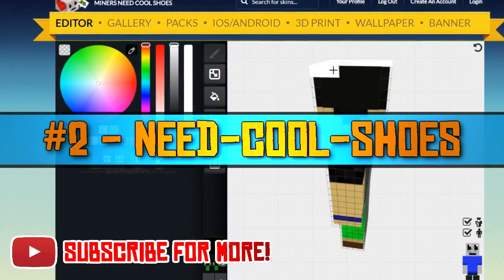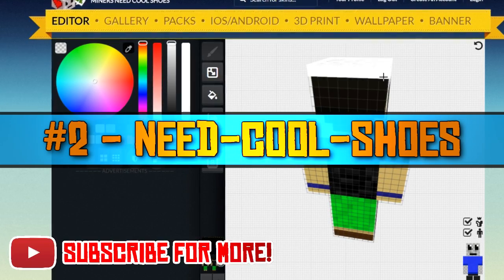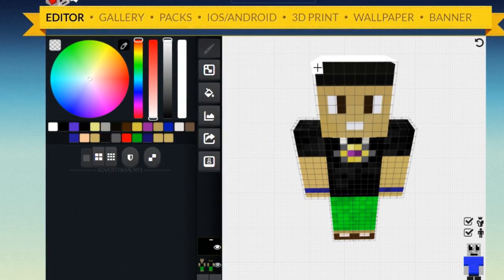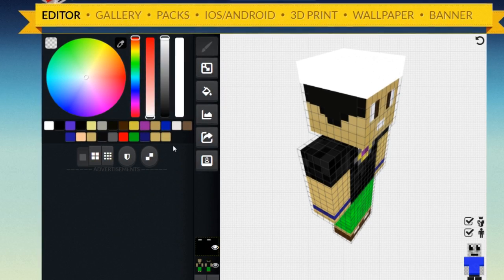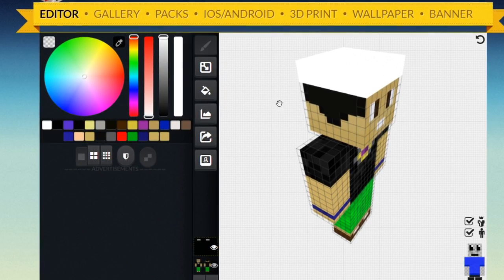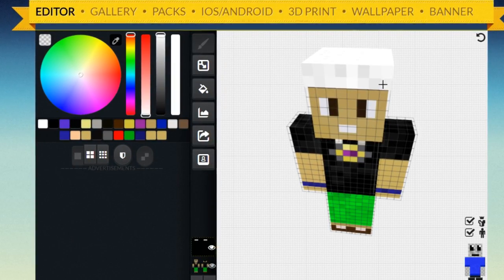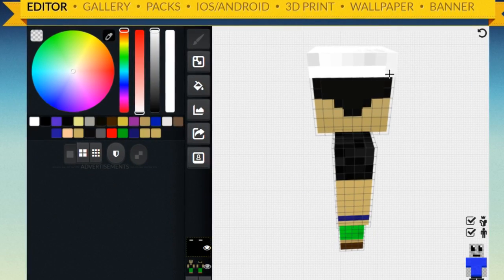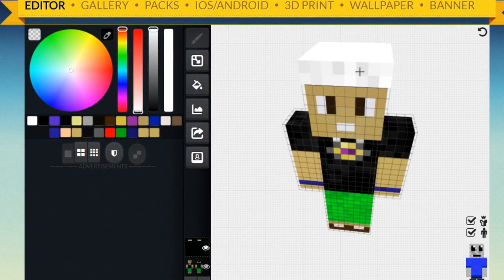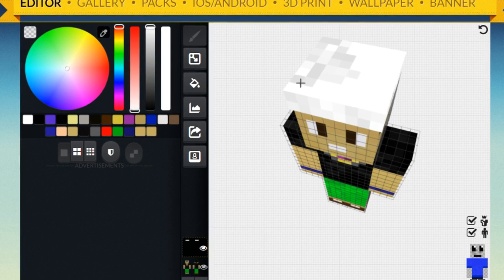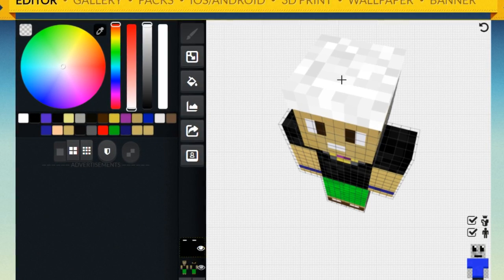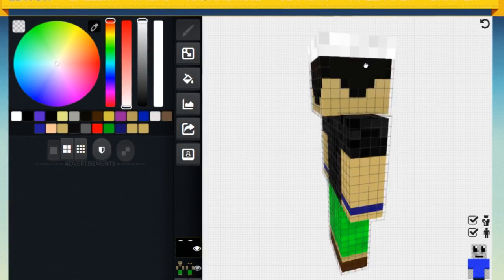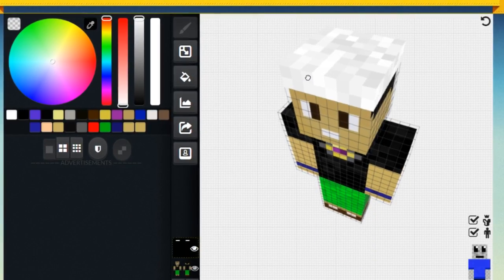Number two is Miners Need Cool Shoes. This is a website that has a few functions, but I want to focus on just one, which is its skin editor. For the most part it has everything that you'll need to make a skin and a whole lot more. You can do all the simple stuff like painting specific colors on specific spots and disabling different parts of the skin so that you can make sure you're painting the right part.